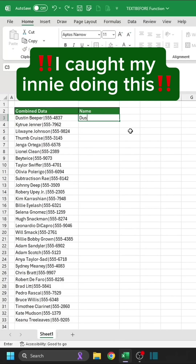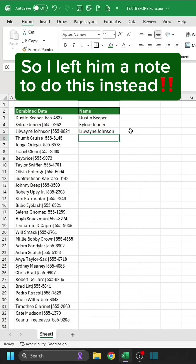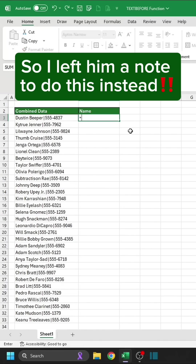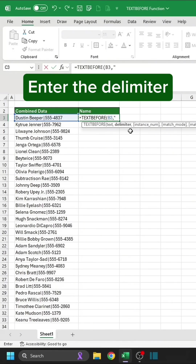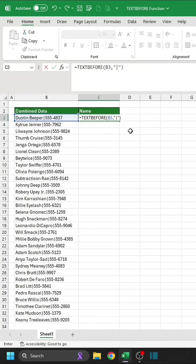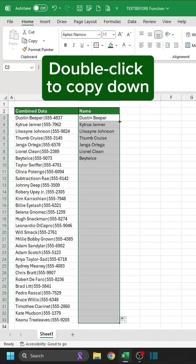I caught my innie doing this, so I left him a note to do this instead. Select the text. Enter the delimiter. Double-click to copy down.